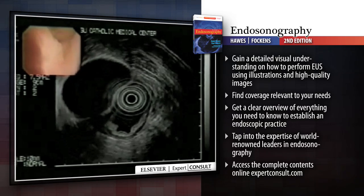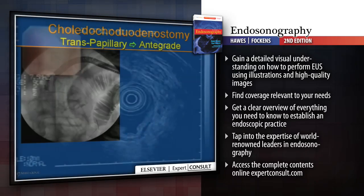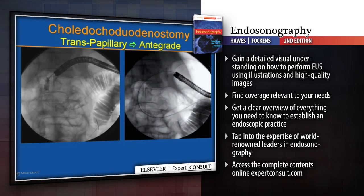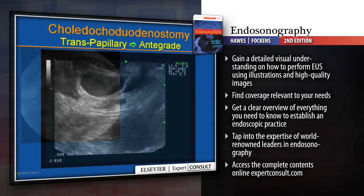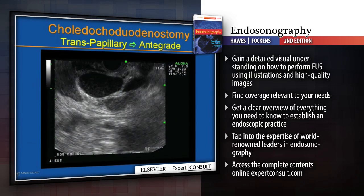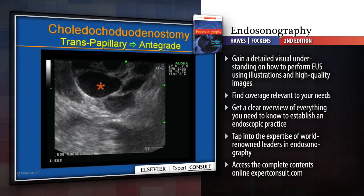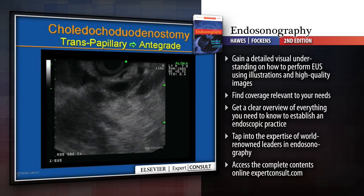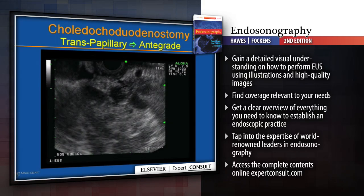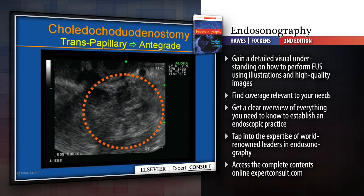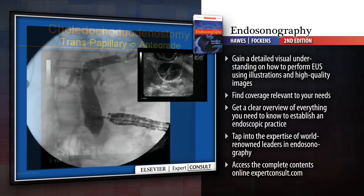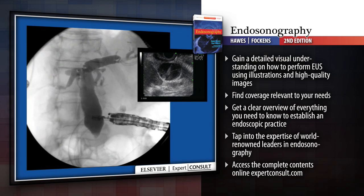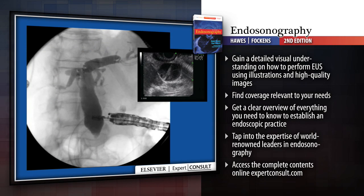Gain a detailed visual understanding of how to perform EUS using illustrations and high-quality images. Find coverage relevant to your needs, and get a clear overview of everything you need to know to establish an endoscopic practice. Tap into the expertise of world-renowned leaders in endosonography. Access the complete contents online at expertconsult.com.